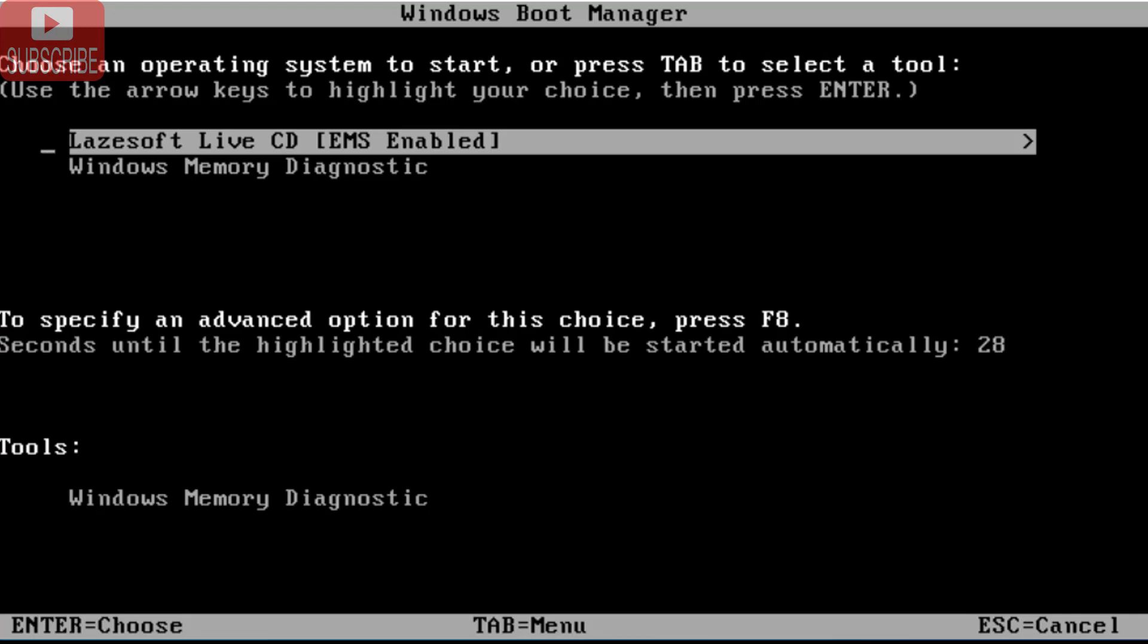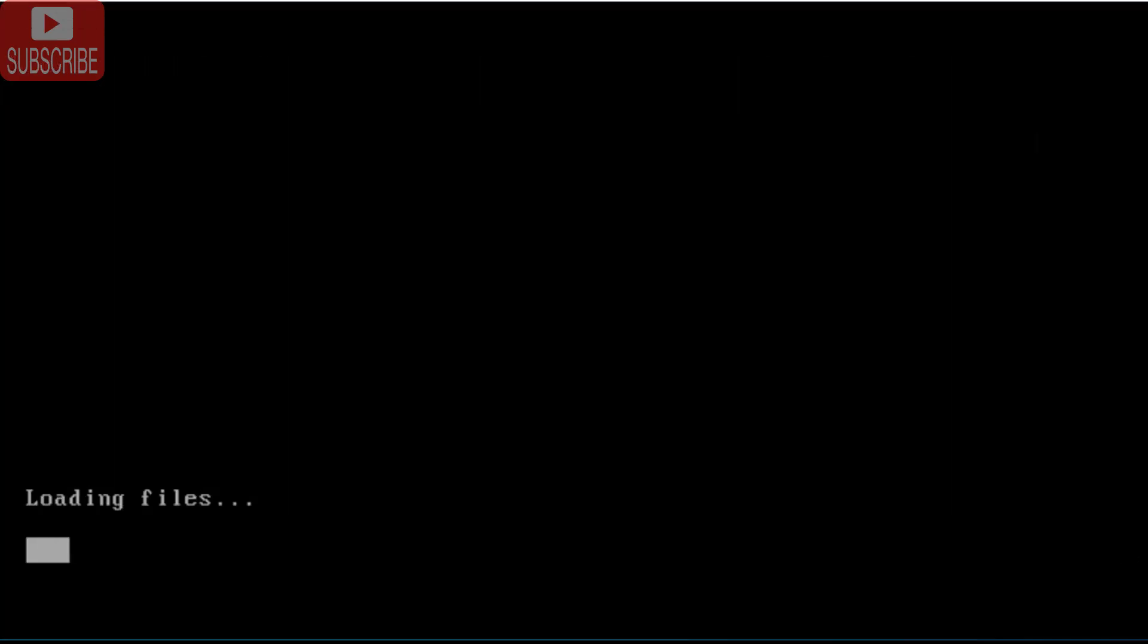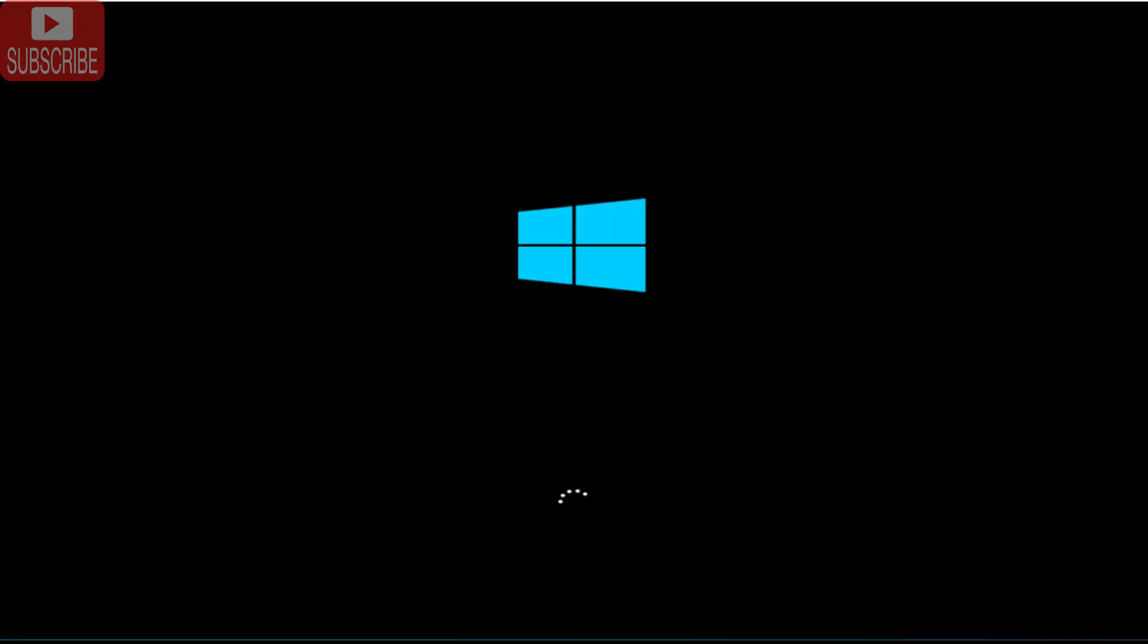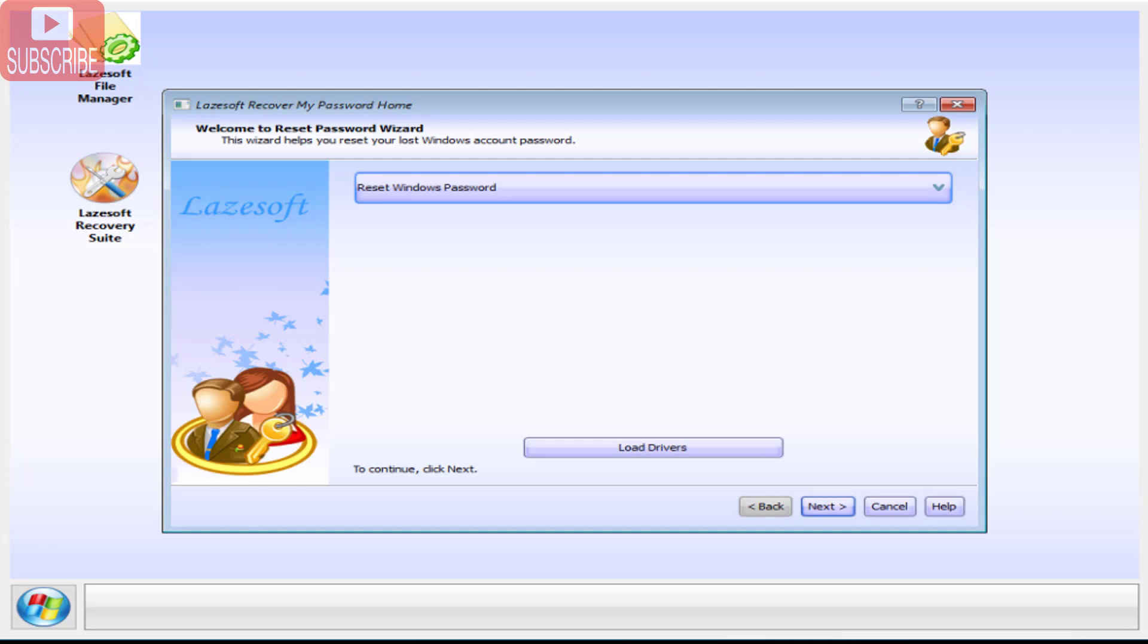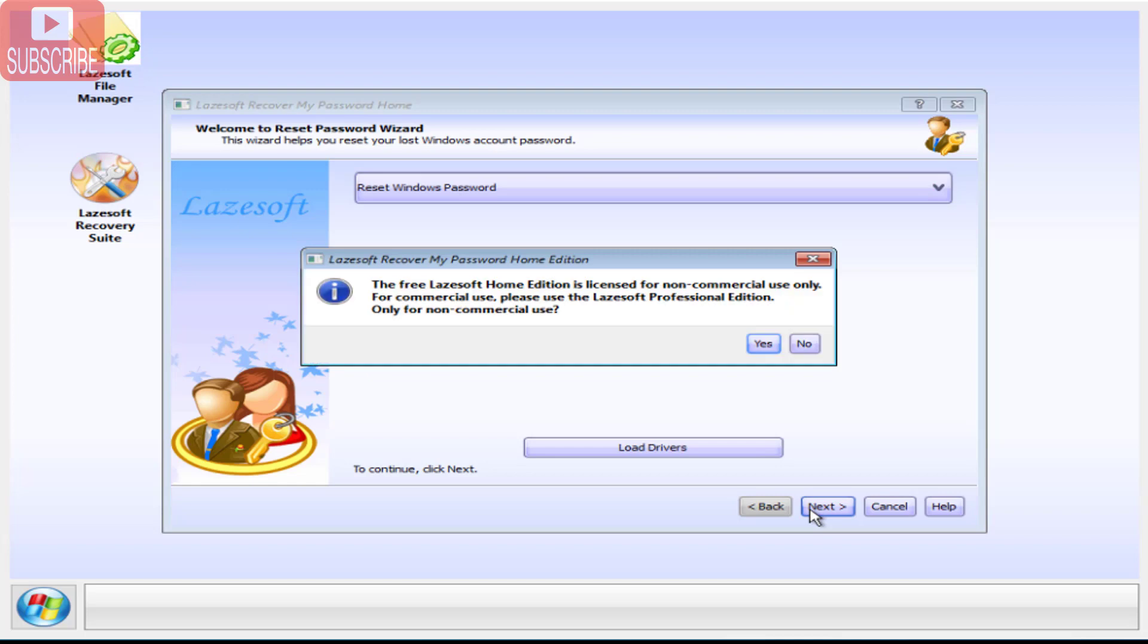Now you can see over here, it is showing that LaserSoft Live CD is enabled at my end. Now hit the enter button to provide the boot from the LaserSoft. Now the LaserSoft has started. You can see over here, it is showing reset Windows password. Click on next button to continue, click on the yes button.